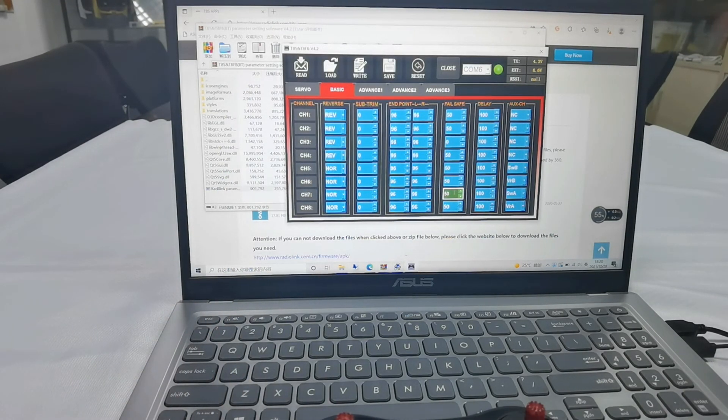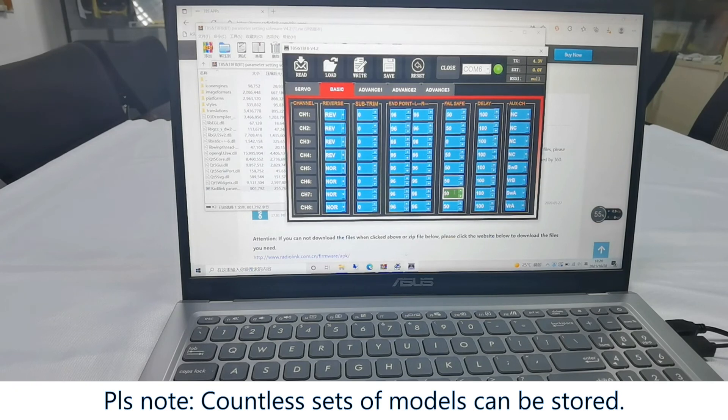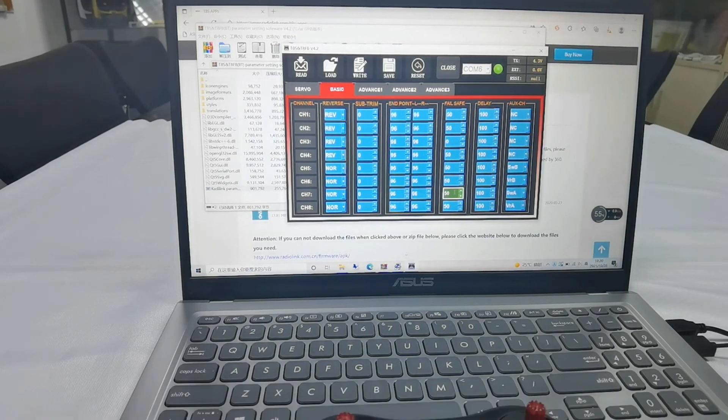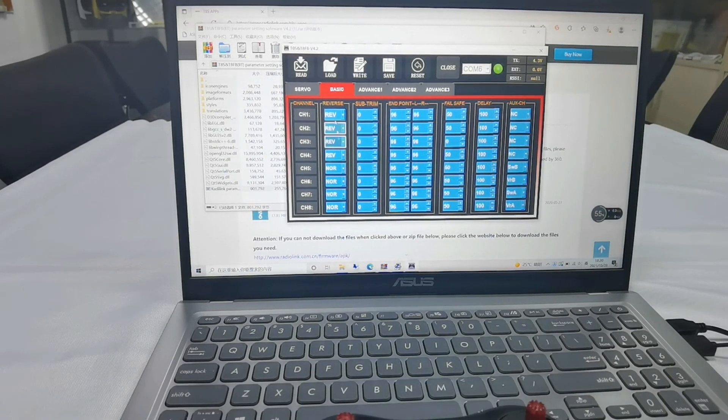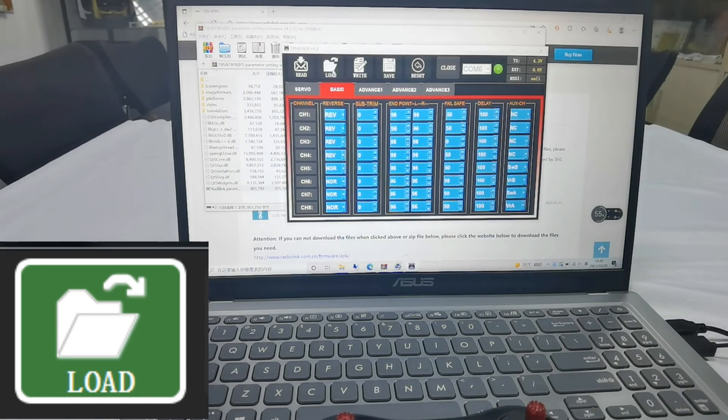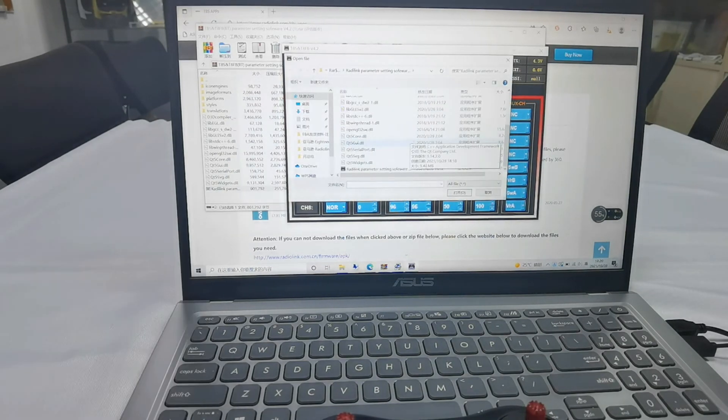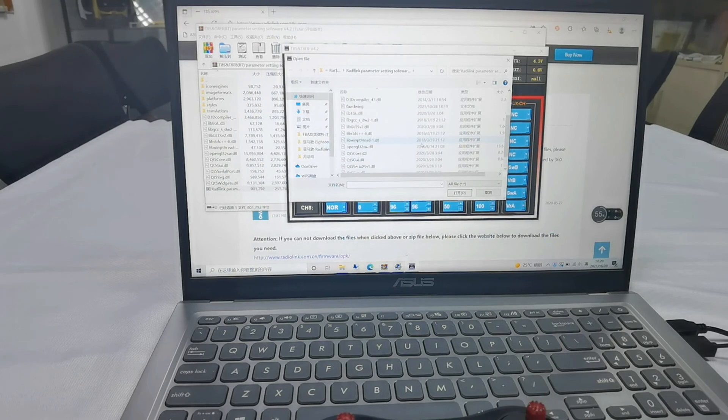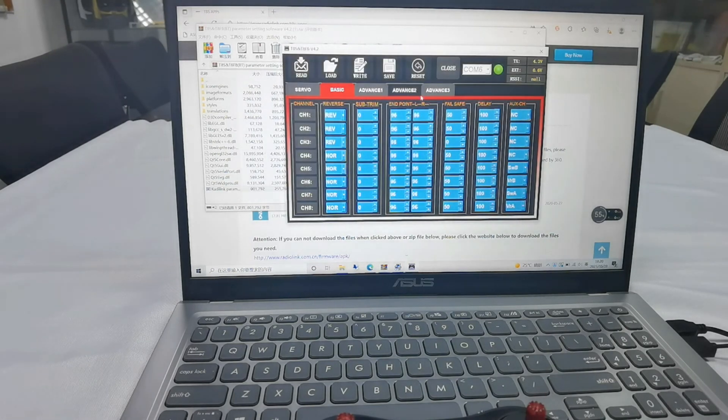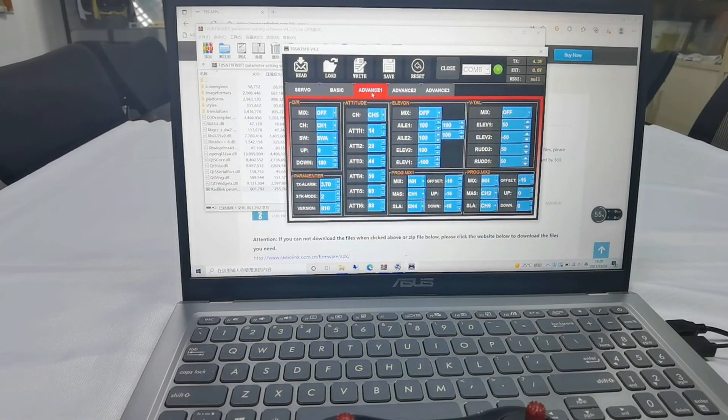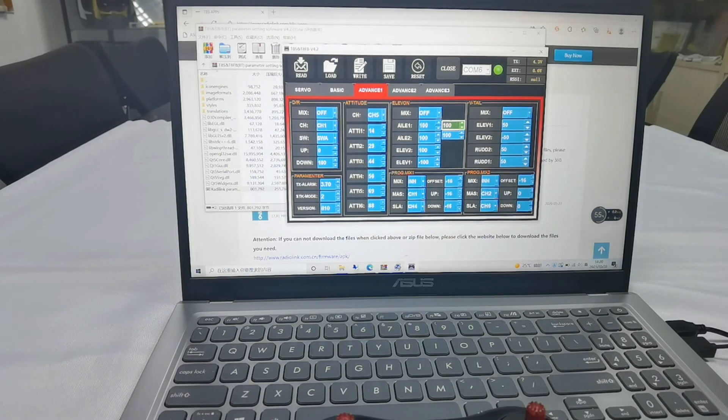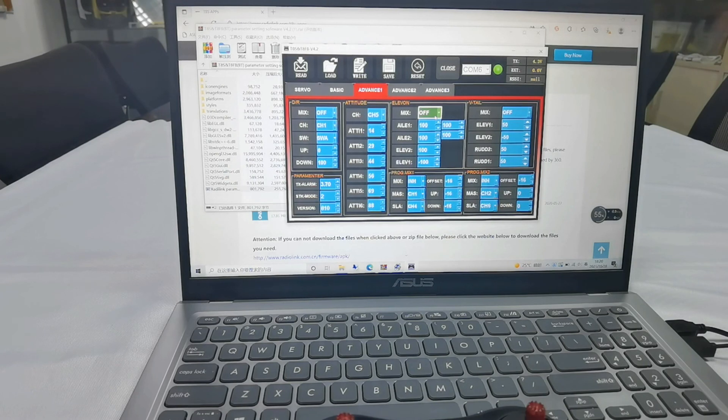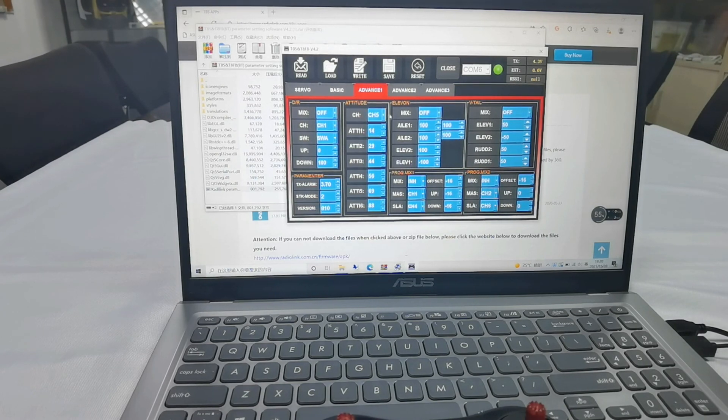And please note, countless sets of models can be stored. So how to switch models? Click Note. And I choose Fixed Win. Yeah, let's check. The mix of microphone is off. So that's how to store multiple models on TAS by computer.